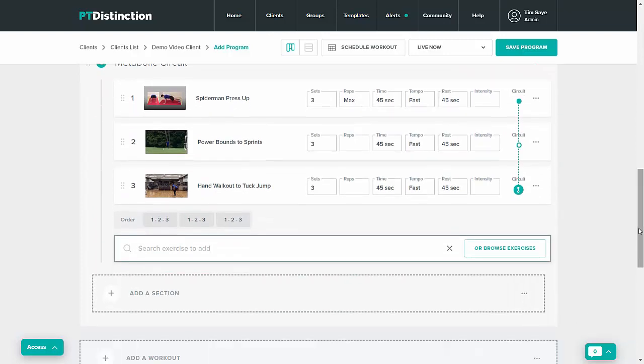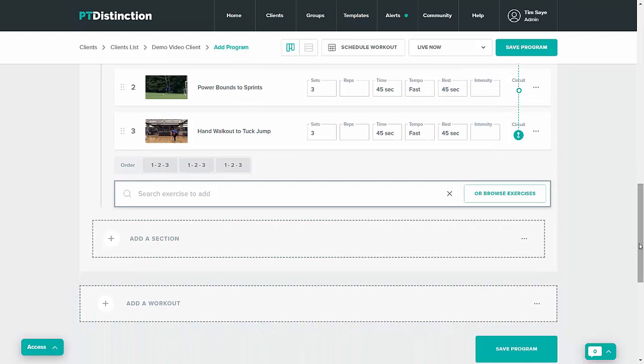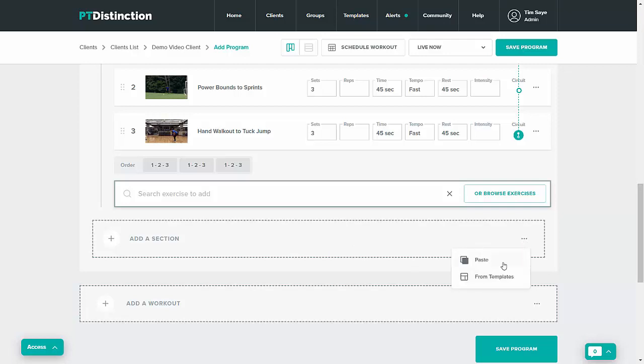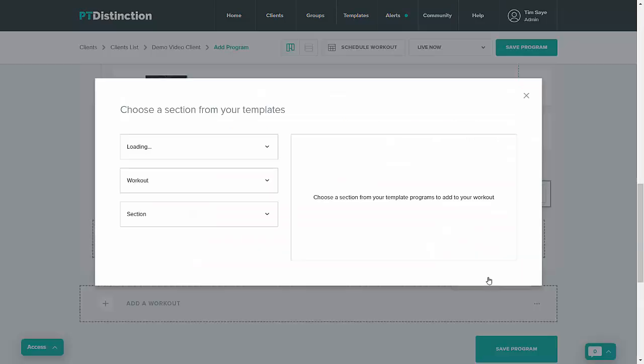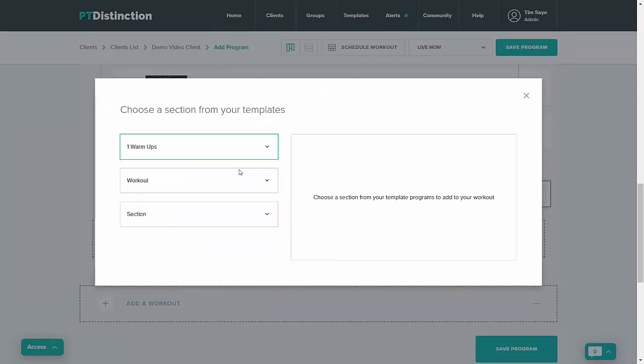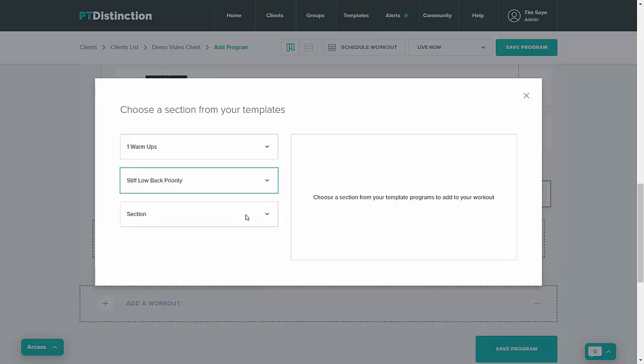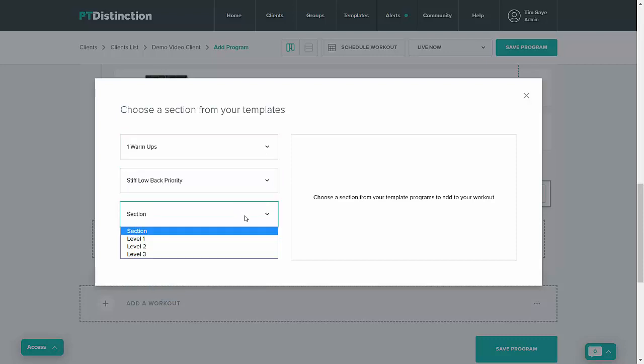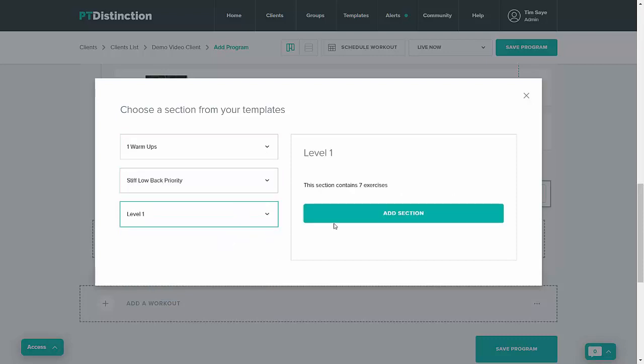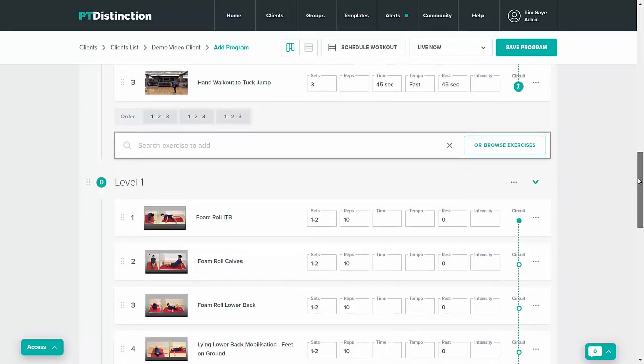You can even take just a section from one of your templates so you might want to take a cool down or a warm-up that you commonly use with your program. So where it says add a section click the three dots, from templates, and then you choose from your program. I've got a number of warm-ups listed and then you select the workouts and the section from that workout you wish to copy and you'll see that your section is there.